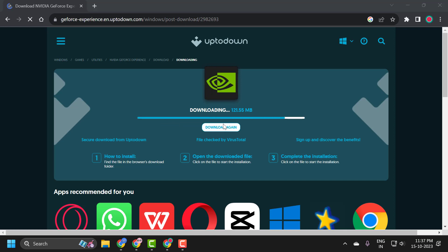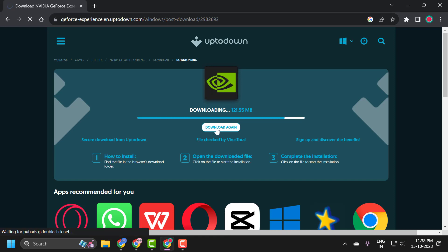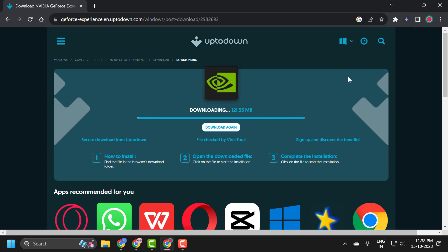Click on download again. I am not getting any downloads over here. And now it started downloading guys.